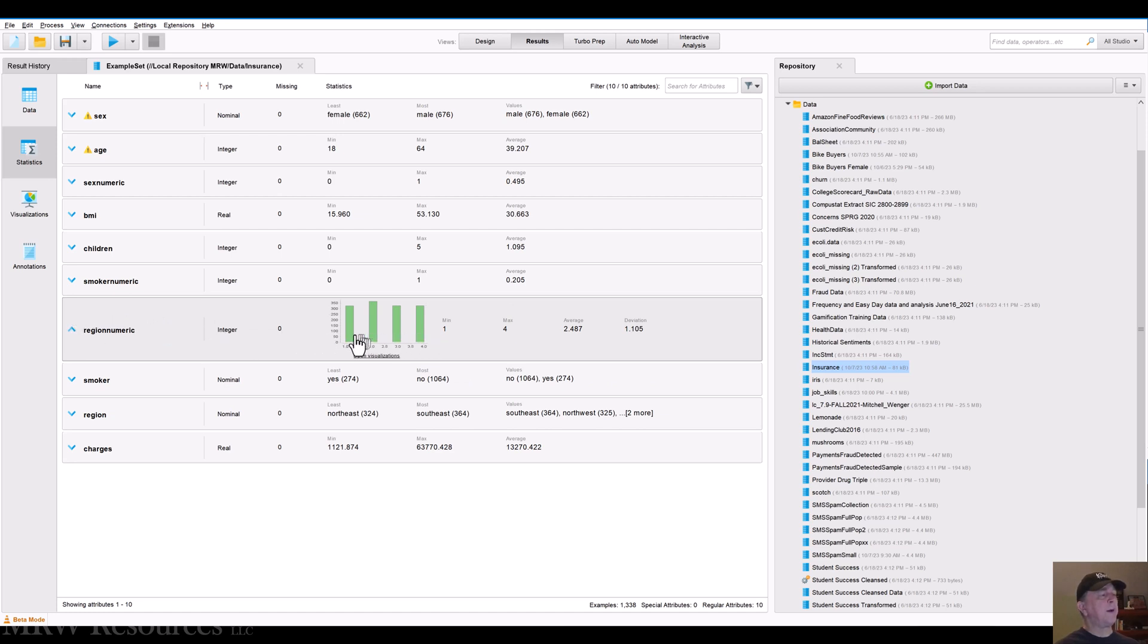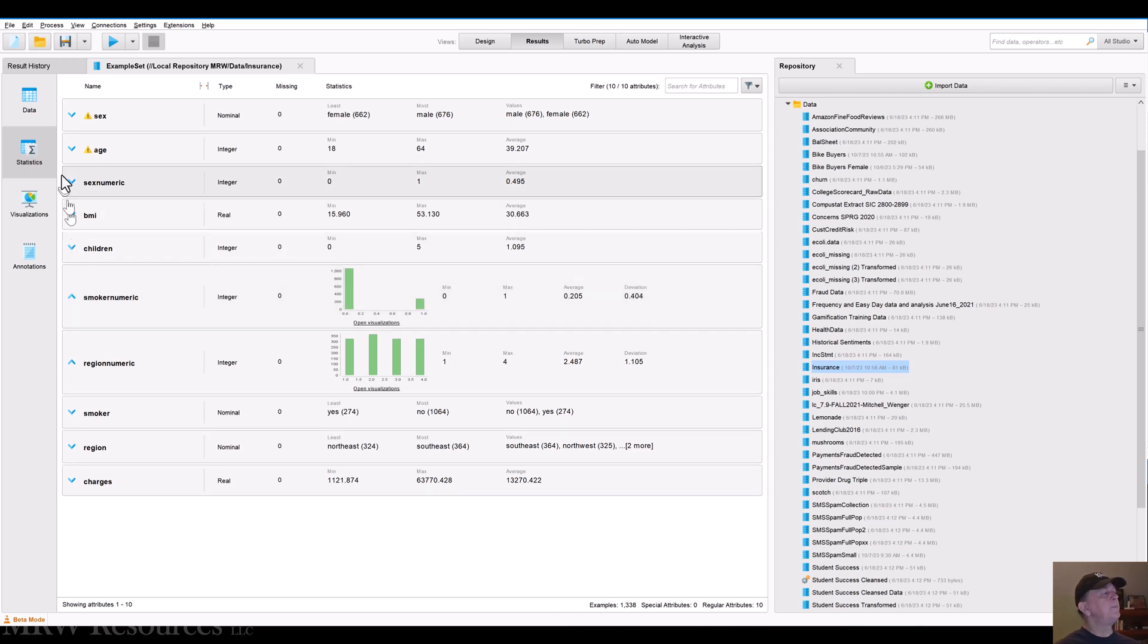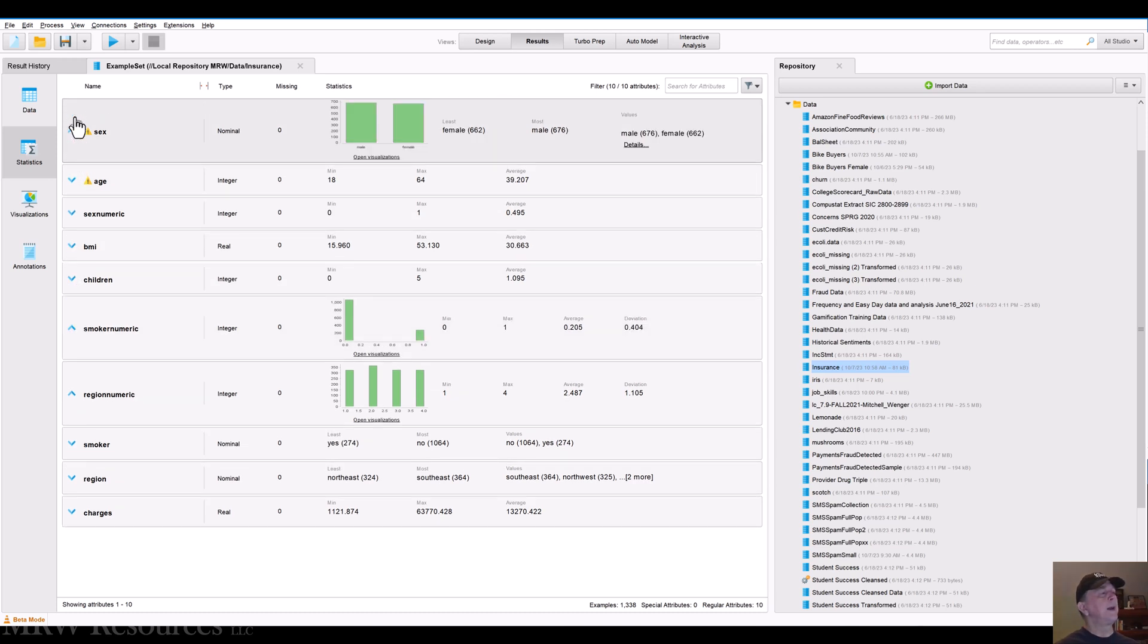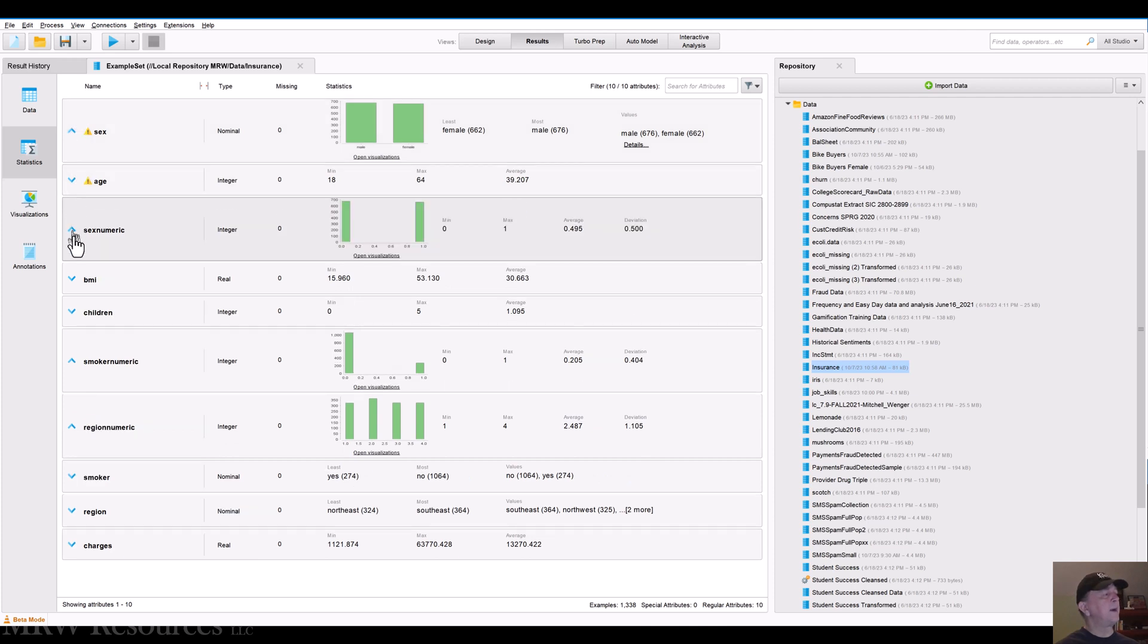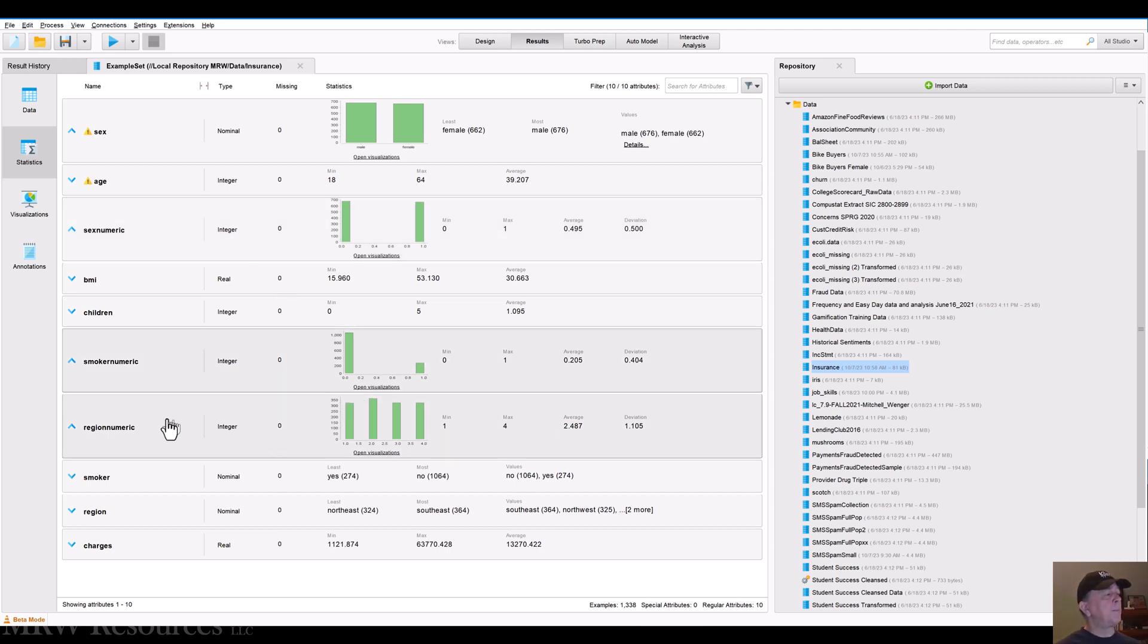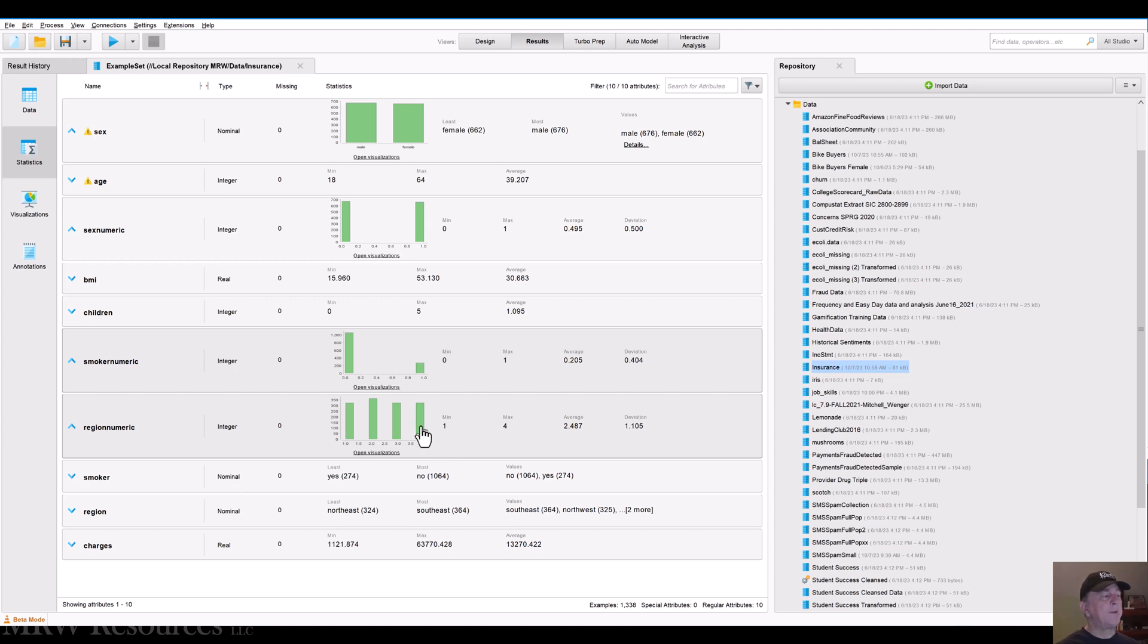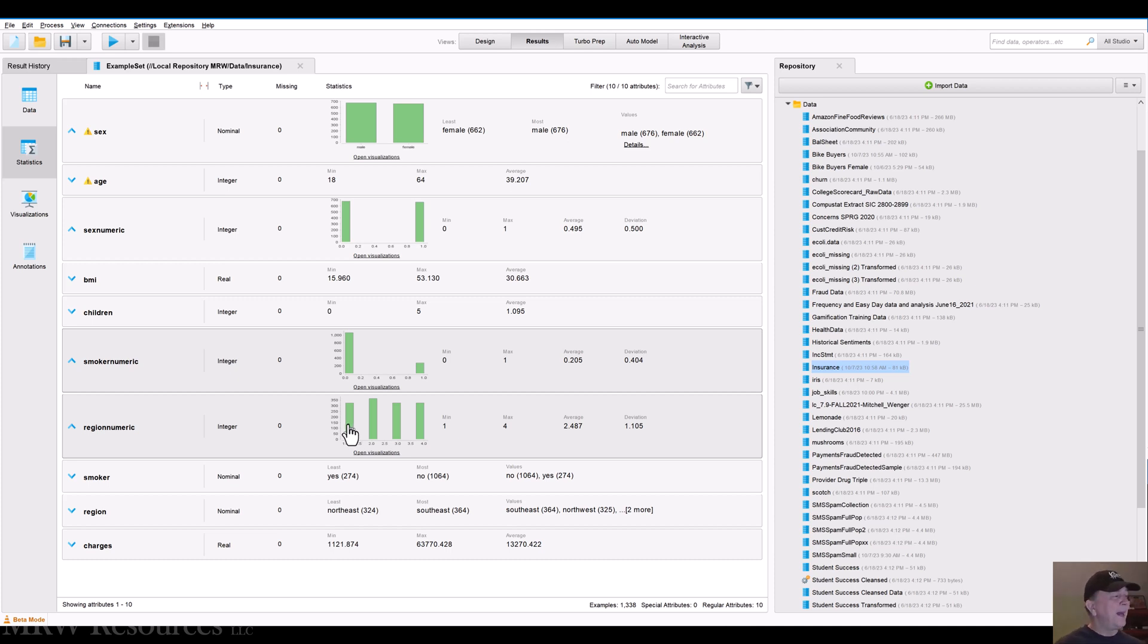All of these are really categorical variables. They're listed as integers. But this becomes more problematic when we have four different values that really are not numerically related to each other. You know, region four, whichever the one that one is, maybe southwest, isn't really four times the region that region one, which might be northeast, is. They're all equivalent as far as regions go. Each one is a valid region. So region numeric really is not a good way to measure regions.